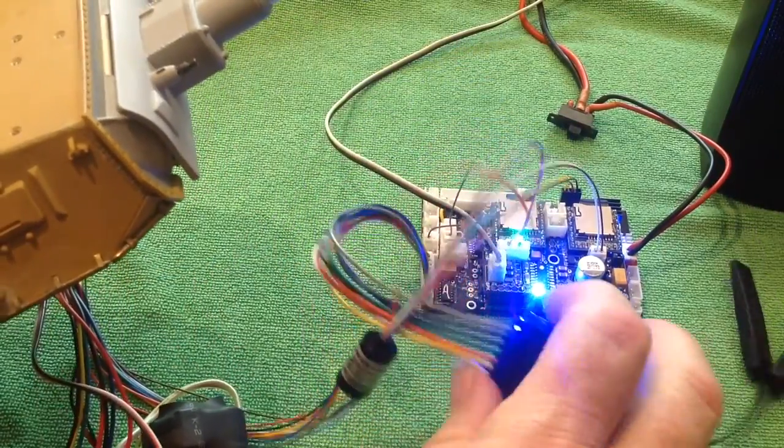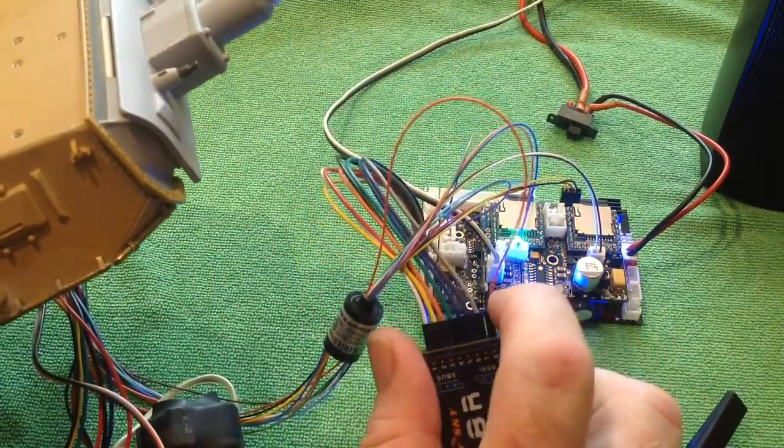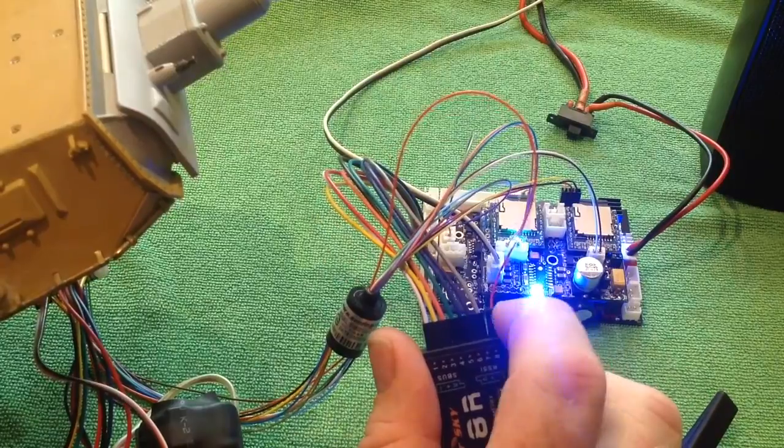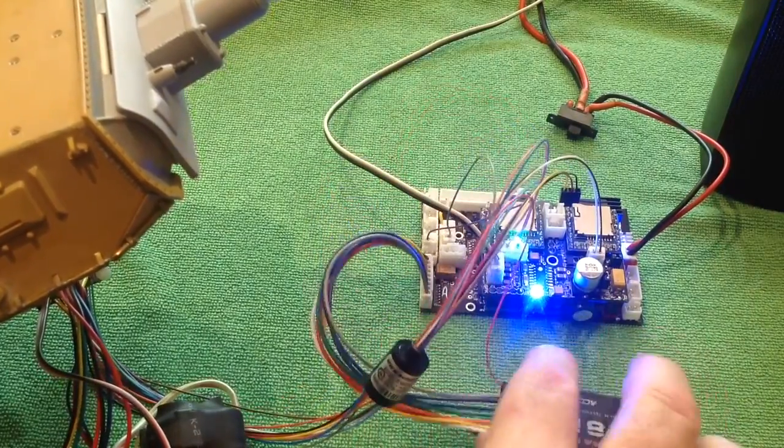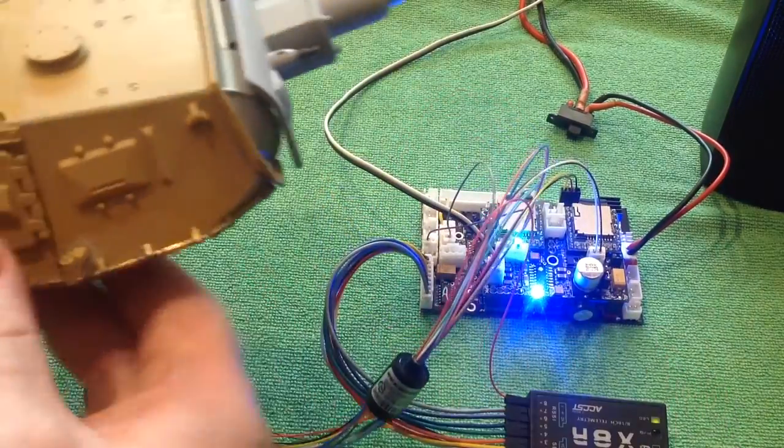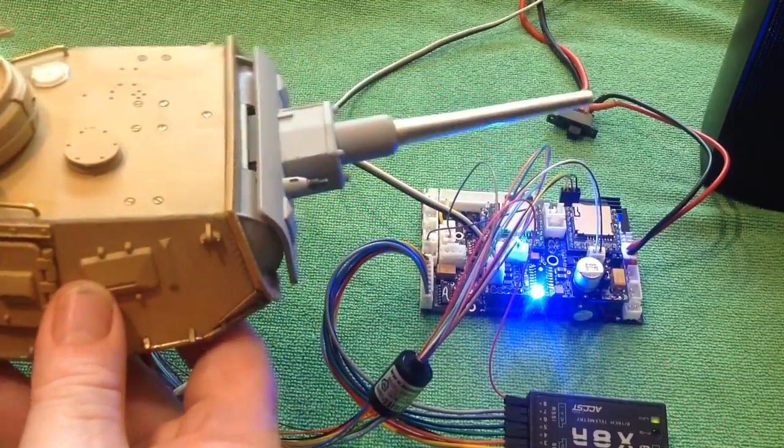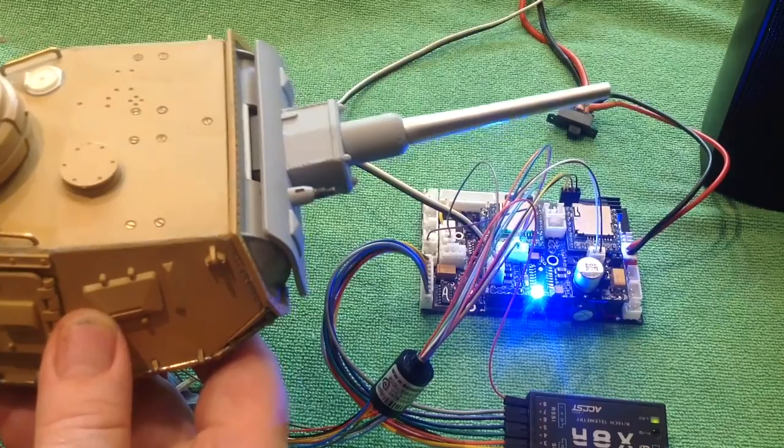Now the elevation all controlled by the radio and for the slip ring it plugs into channel 8. So let's have a look at some elevation here.